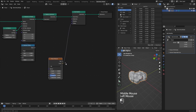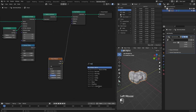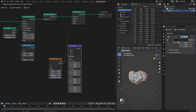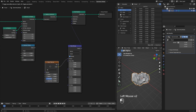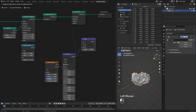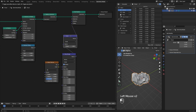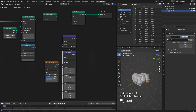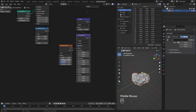I add a Map Range node to map the noise texture to a minus one to one range. I also add a Vector Math Scale node to control the strength of the texture. You can play with the noise texture scale to get different displacement.